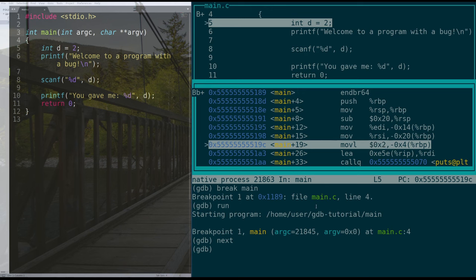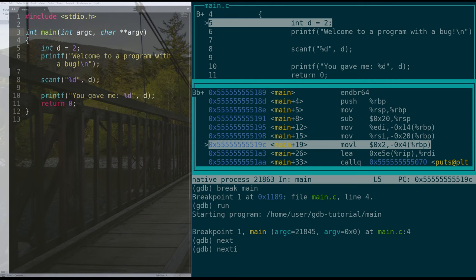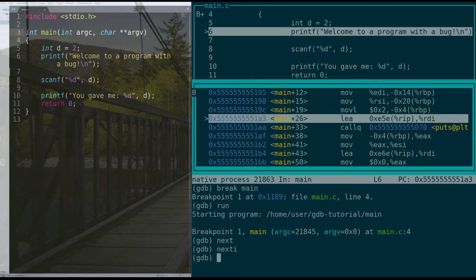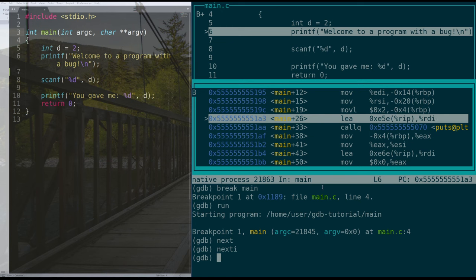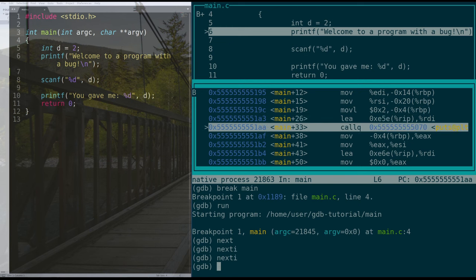We also can, instead of doing next line of C, we can do the next line of assembly with next i, that's next instruction. And you see that moved us from this instruction in assembly to this instruction in assembly. We'll do that one more time, next i. Okay.